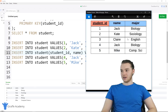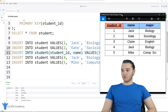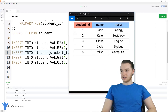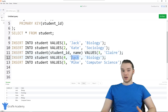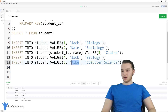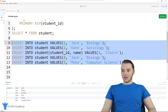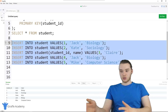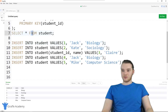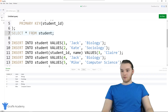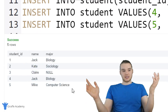We've been using this photo of a student database, and I went ahead and wrote out all the code for inserting all these different students: Jack who's a biology major, Kate with sociology, Claire who doesn't have a major, another Jack who's also a biology major but with a different primary key, and Mike who's computer science. When I run this SELECT * FROM command in PopSQL, you just click on the SQL statement and click run, and we get all that information. Our database is set up.